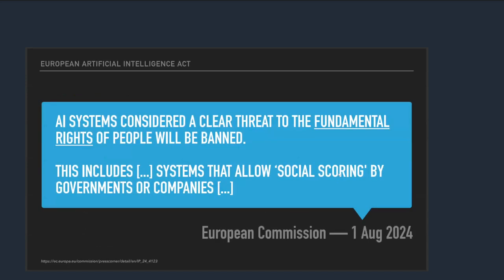This just took effect yesterday. European Artificial Intelligence Act. AI systems considered a clear threat to fundamental rights of people will be banned. This includes systems that allow social scoring by governments or companies. There's obviously a lot more to the statute. I just thought that was the most interesting when we're talking about building user profiles and looking at patterns. Took effect yesterday. It's got a phased in rollout though. It's not suddenly illegal today. There's going to be a rollout over the next two years of different levels. And all the member states are now creating the regulatory bodies and all that. But they're again, kind of leading the way on this. And so I think it's interesting to look at what Europe is doing as being about five years ahead of us on this sort of stuff. And so I would expect these things to start coming stateside as people get used to these ideas.